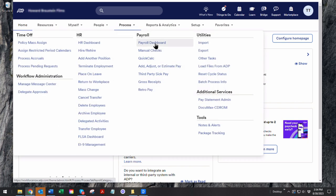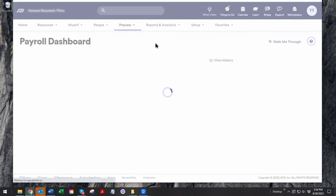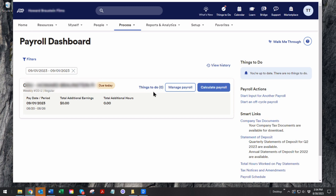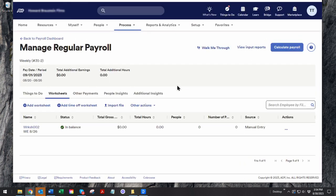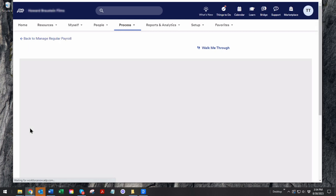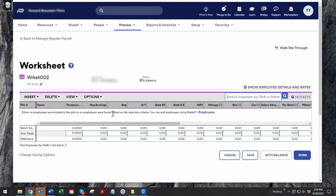You go to payroll dashboard. You get a worksheet. This worksheet happens to be for IA and full crew. You key in regular time, you key in regular time, OT, gold at 2x, gold at 2.5, meal penalties,